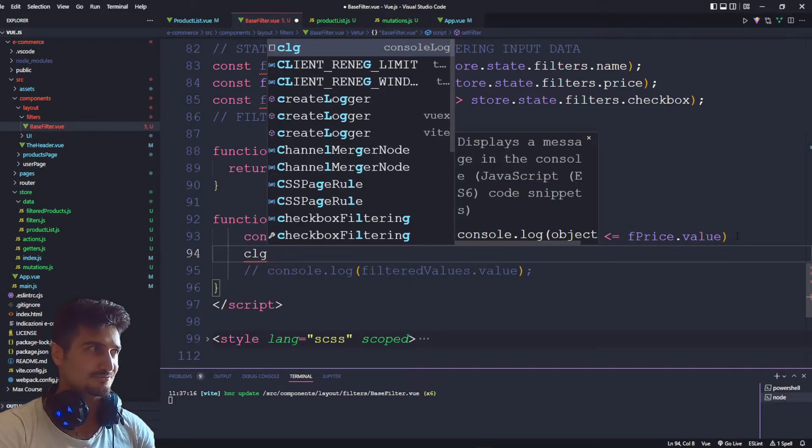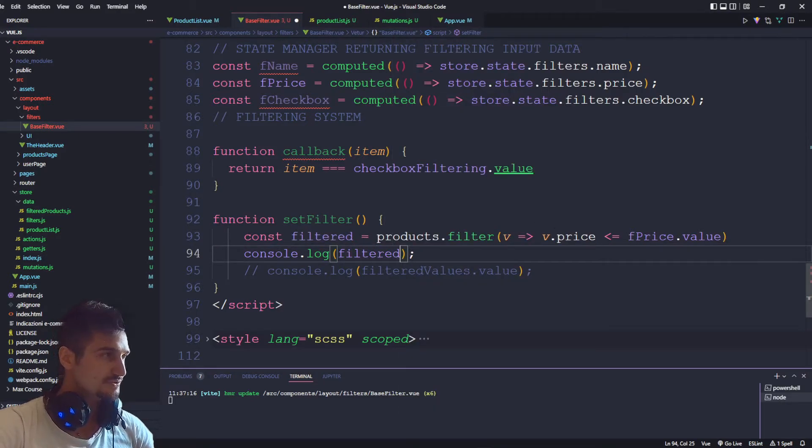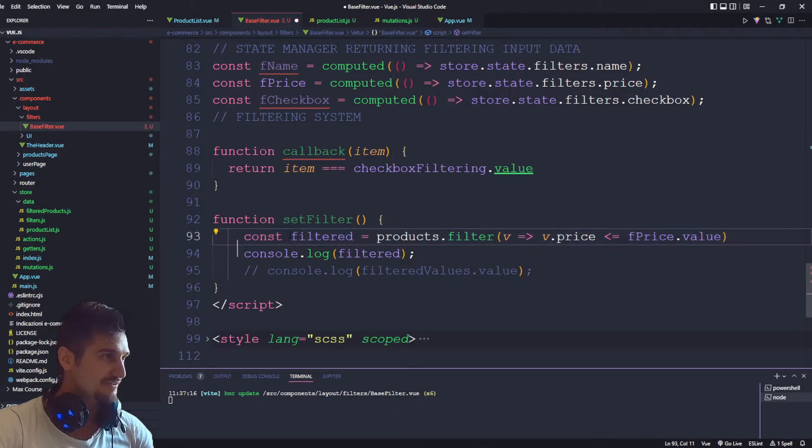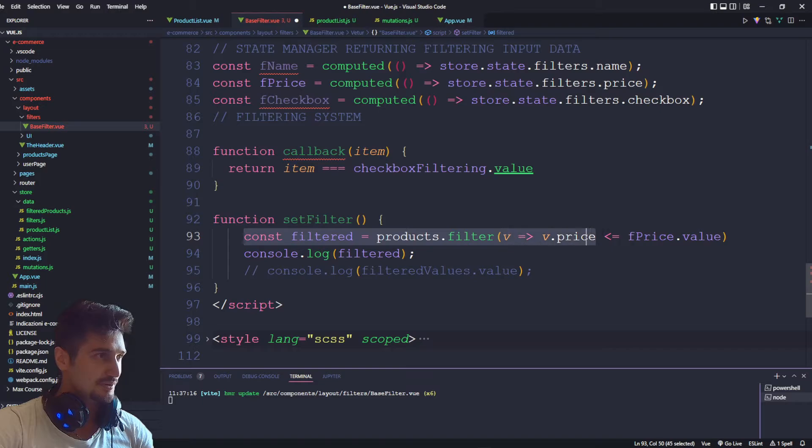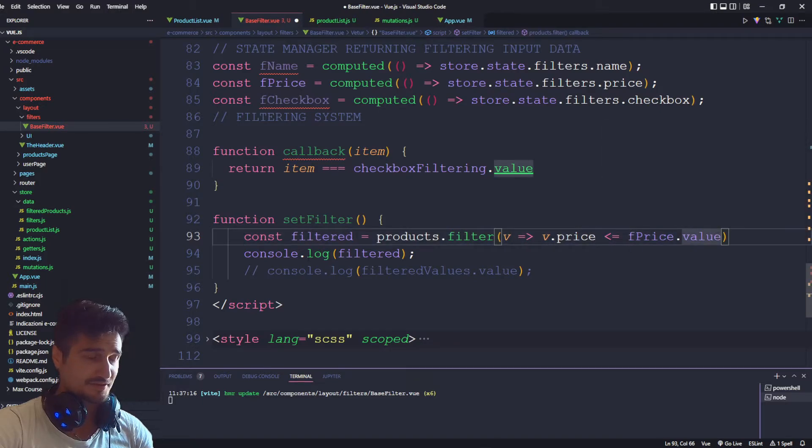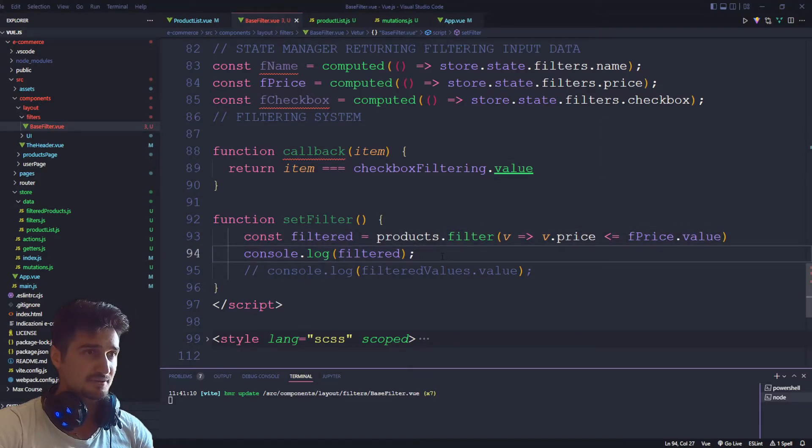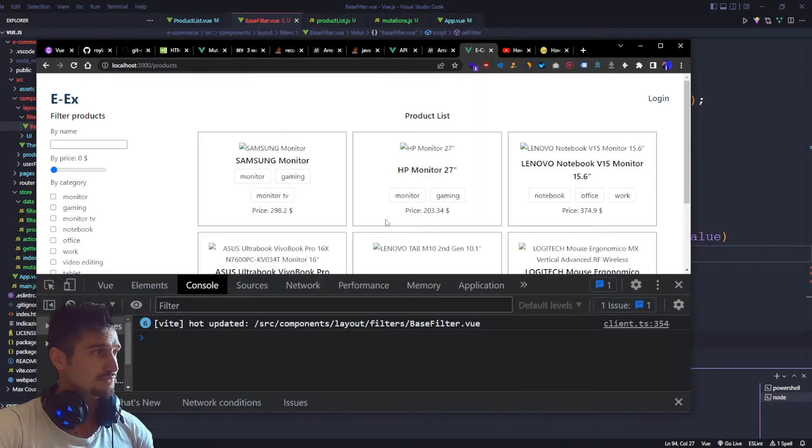We have to console log this out, so filtered. So let's check if everything is good: const filtered, product value, any spell check because it's very important, and then console log this out. Okay, let's check back ecommerce.